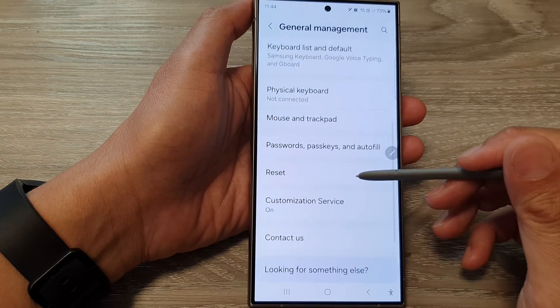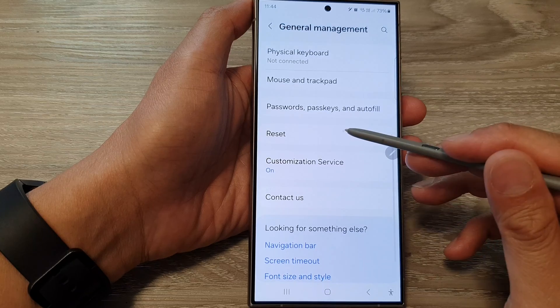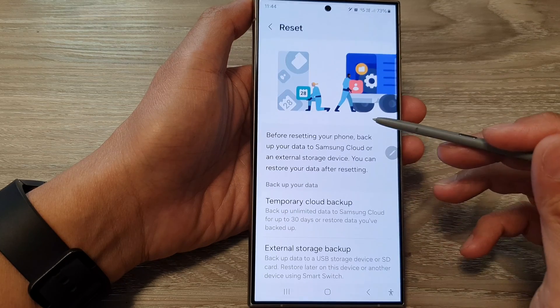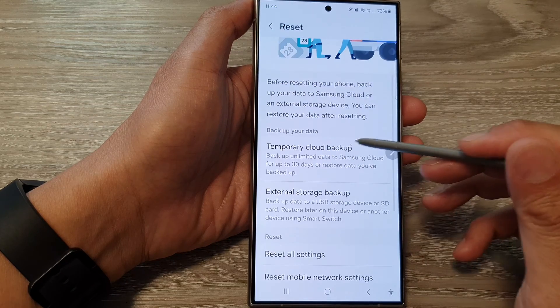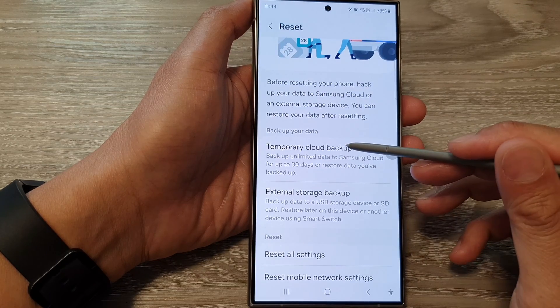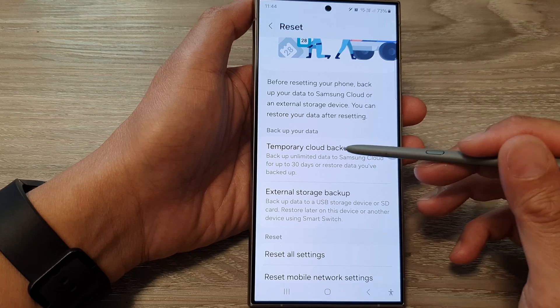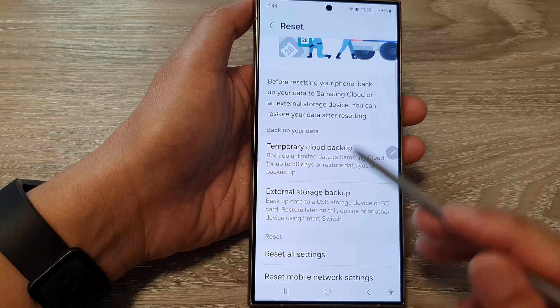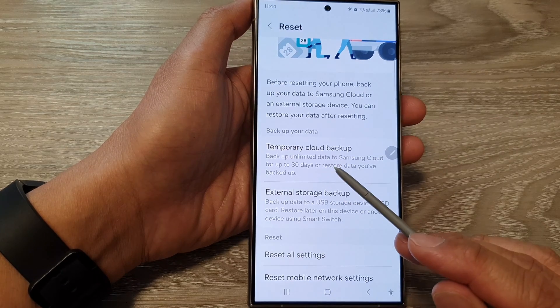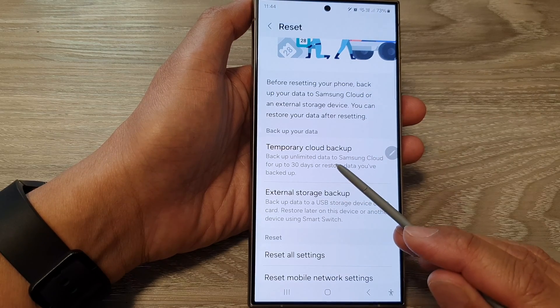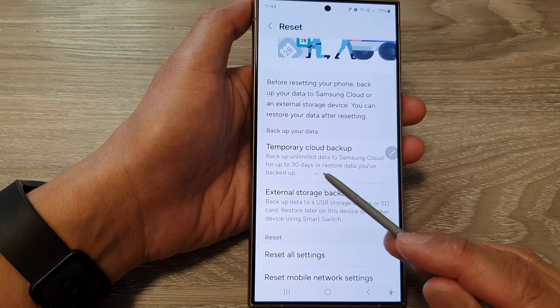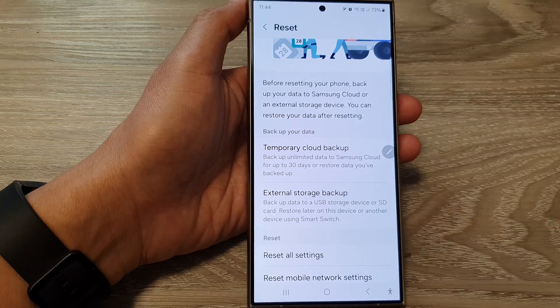Next, go down and tap on Reset, then tap on Temporary Cloud Backup. In here you'll be able to backup unlimited data to Samsung Cloud for up to 30 days.